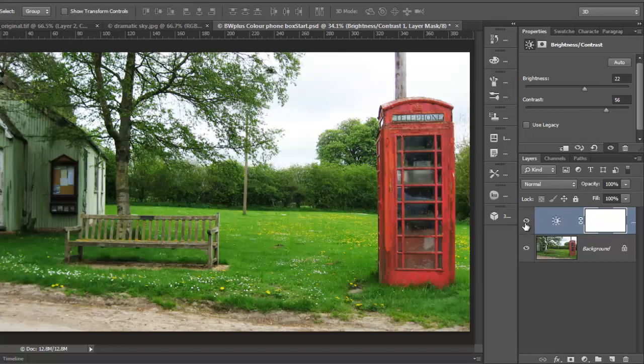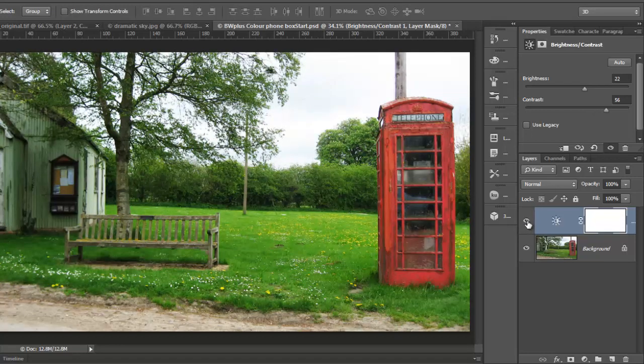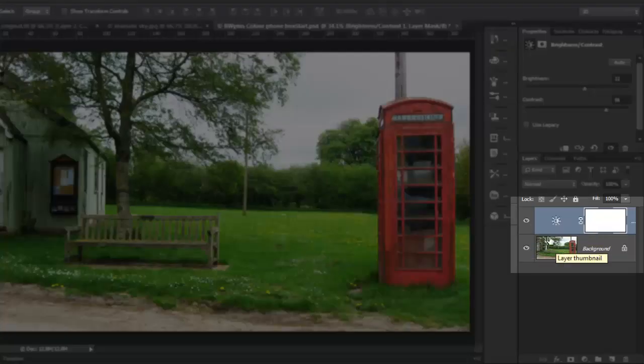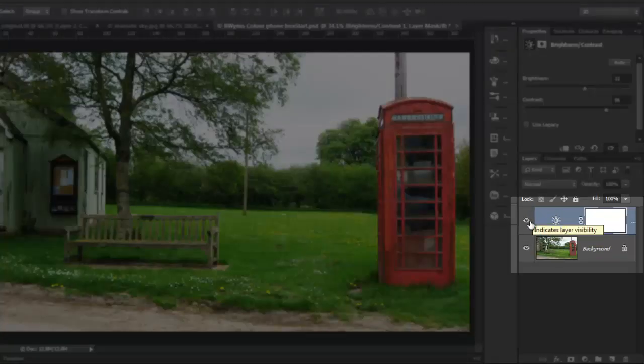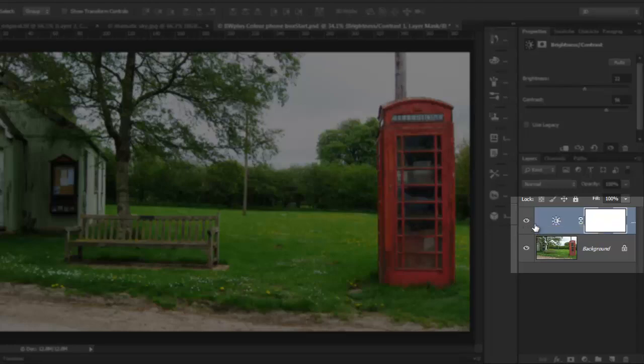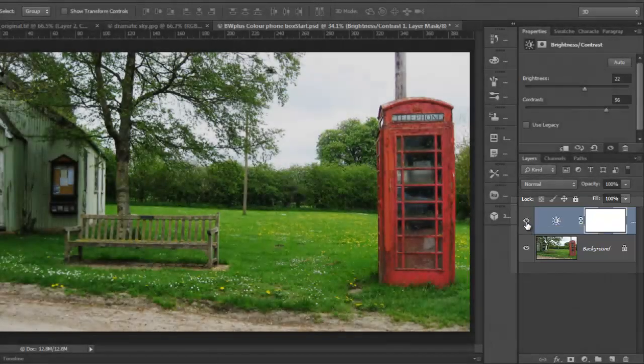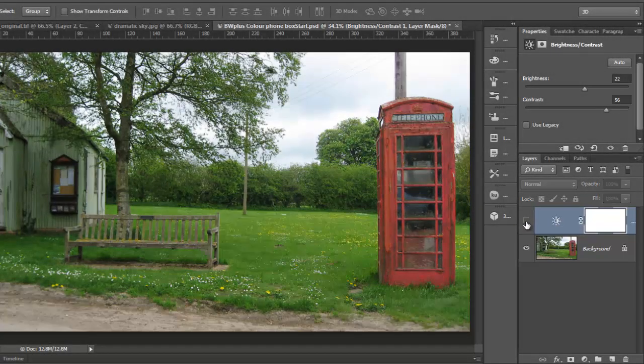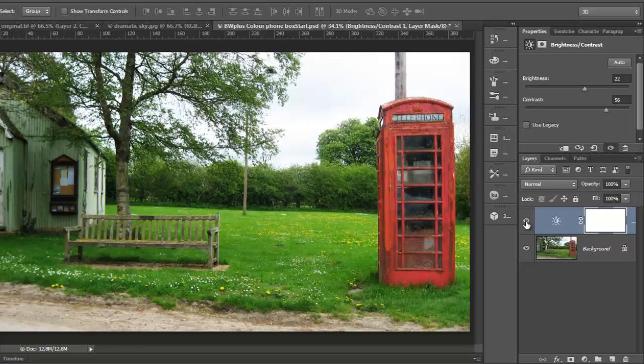And if you want to compare the before and after, just click on the eye icon next to the layer to switch it on and off, and that way you can see what your picture looked like when you started and as it is now after the adjustments have been made.